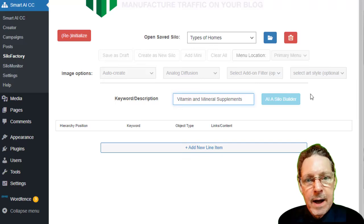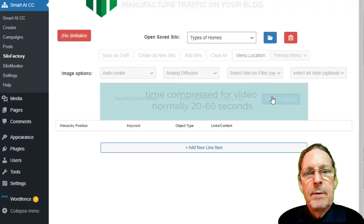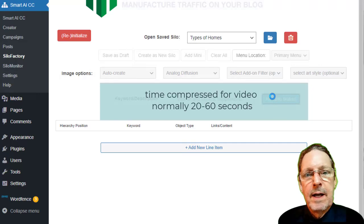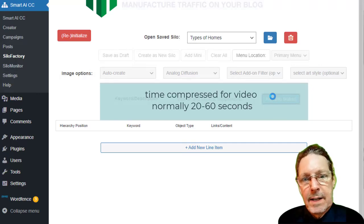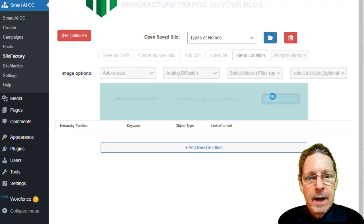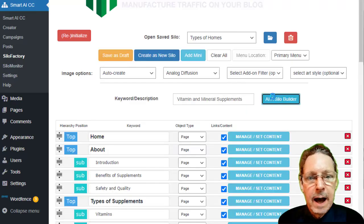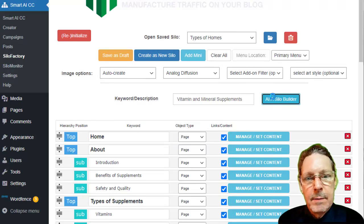It's true, I've been working on an advanced process that could supercharge your work as a website creator, or make all your websites the envy of their niche. Ladies and gentlemen, I introduce to you the Smart AI Silo Factory add-on for Smart AI Content Creator.